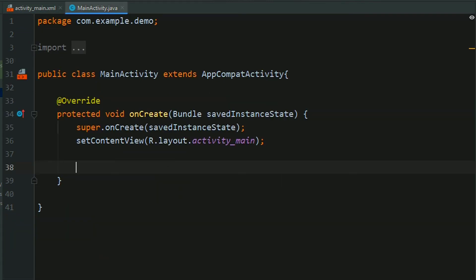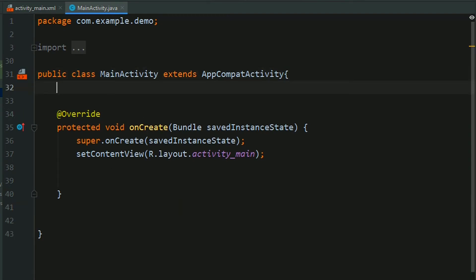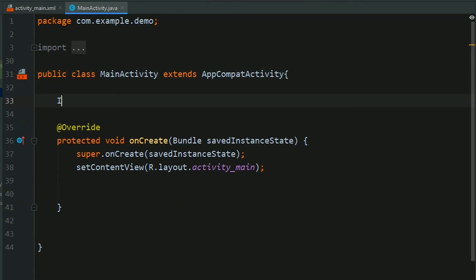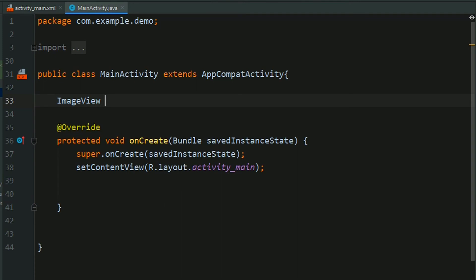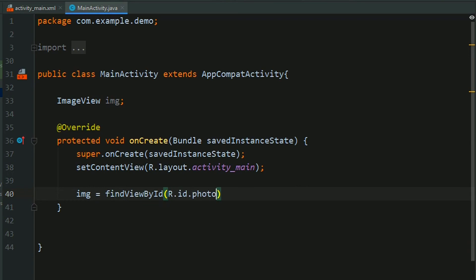First we need to create an ImageView reference. Create it here: ImageView, giving name as img, and find this view by its ID, R.id.photo.